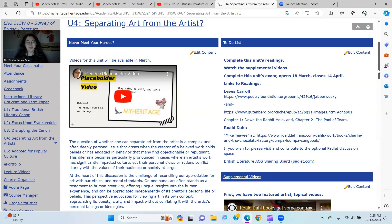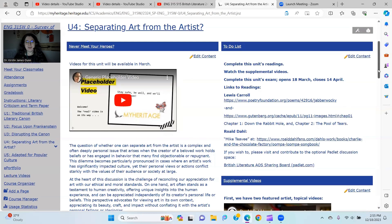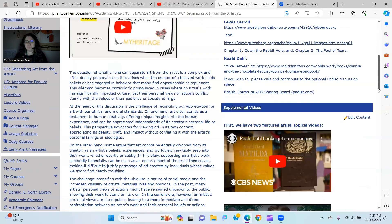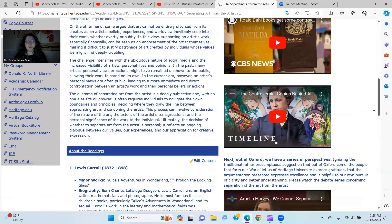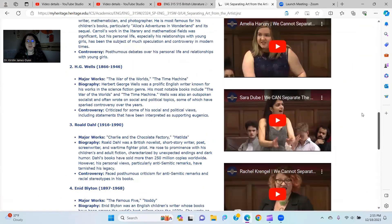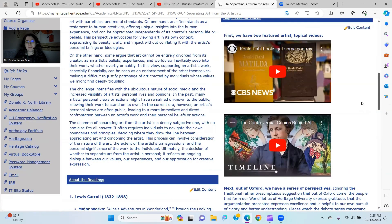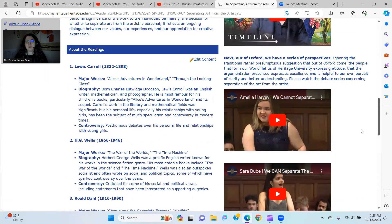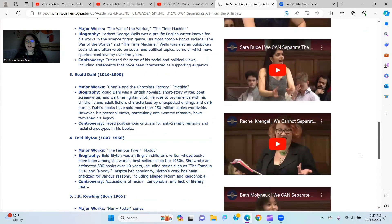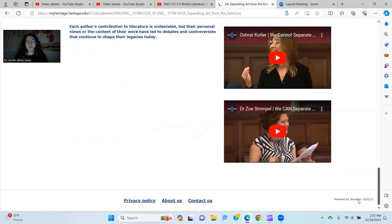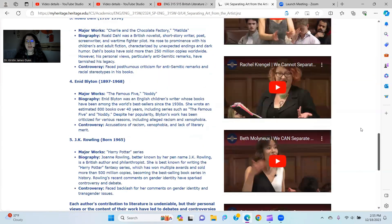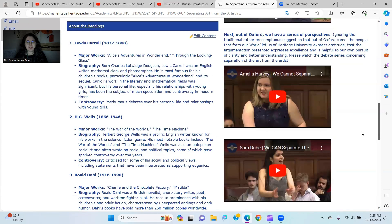Let's look at this a little bit more deeply. You'll notice in the unit itself we have our to-do list. I have links to readings in the to-do list. There are a lot of supplemental videos, and yes, you need to watch them all. There are two — one about Roald Dahl and another about Lewis Carroll.